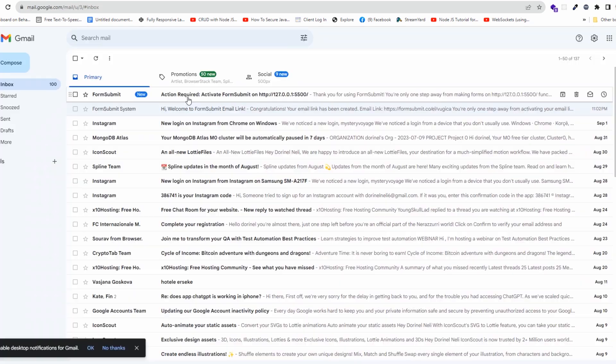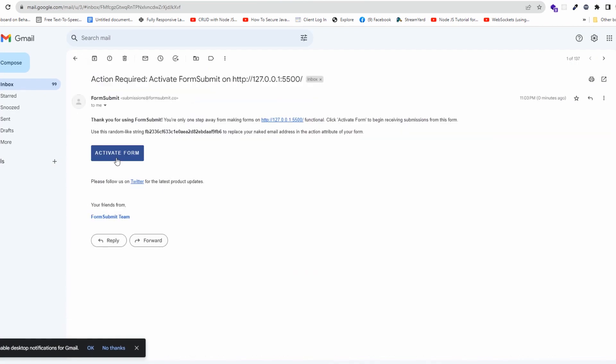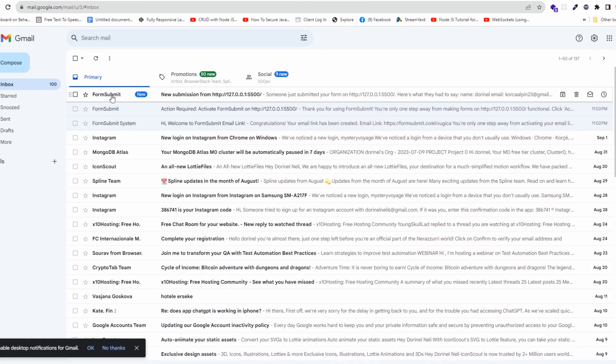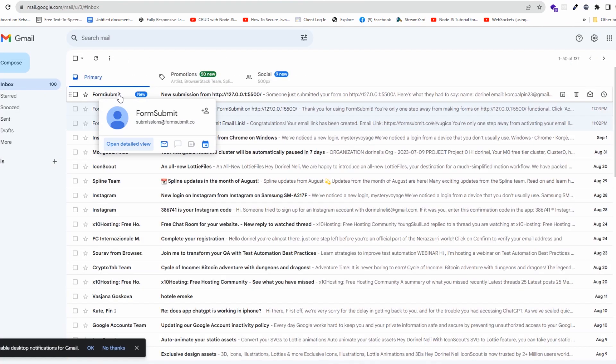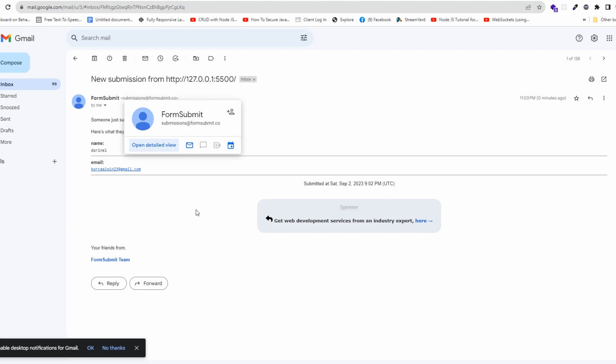Then we open the website to test if it works or not. We will receive another email to activate the form, and then another email with the data submitted by the user.